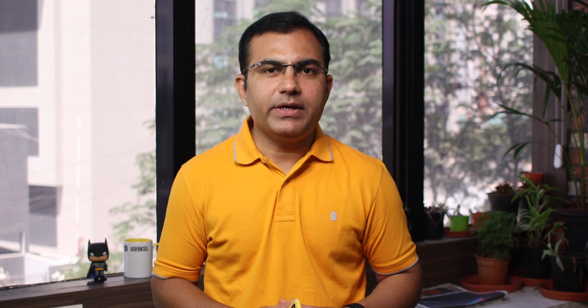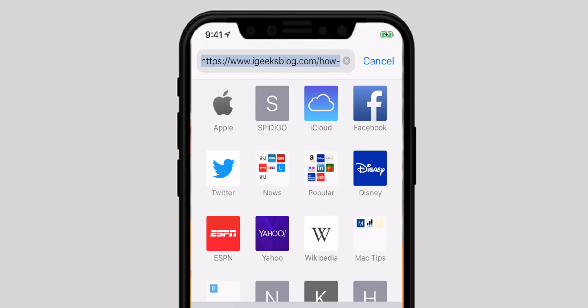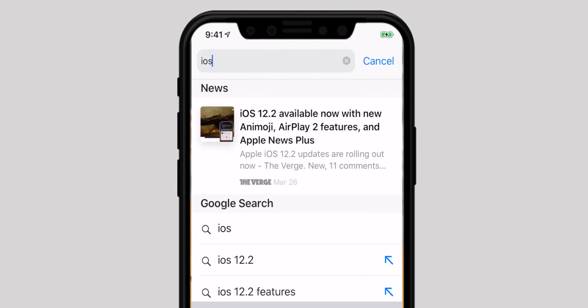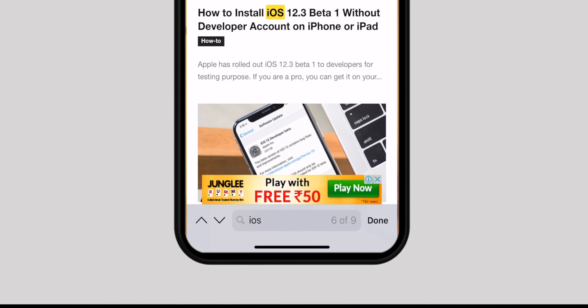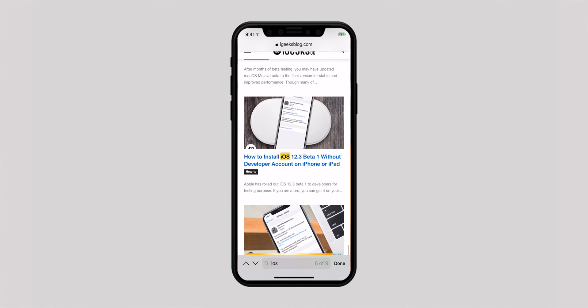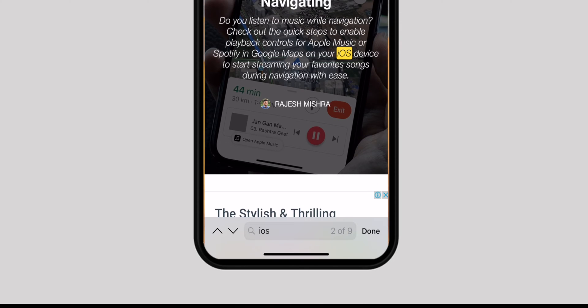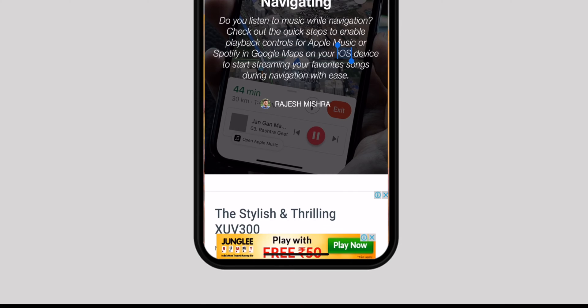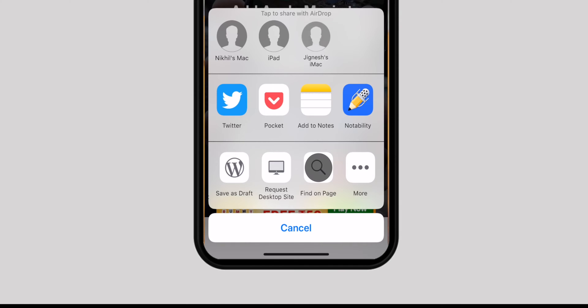While navigating through web pages, at times you have to look for a specific word or term. That's when you use this incredibly useful feature to quickly search within a web page. Tap on the Smart Search bar and type in your term, like 'iOS'. Scroll down and check 'On This Page' for the number of matches, then hit 'Find iOS'. Use the upward or downward arrow to navigate through the highlighted word. Tap Done to finish. Alternatively, hit the share icon and choose 'Find On Page' in the share sheet.